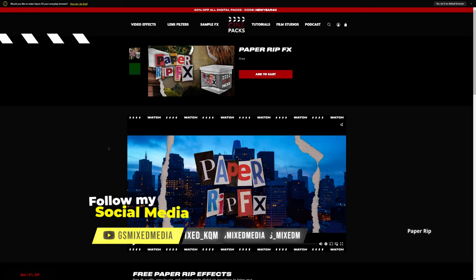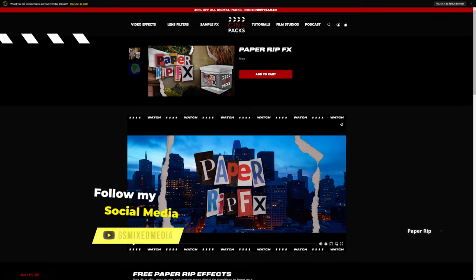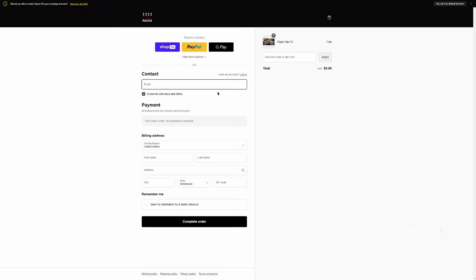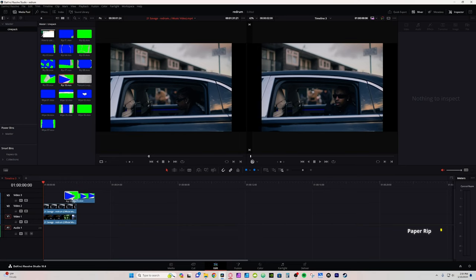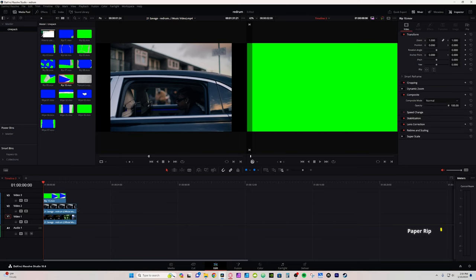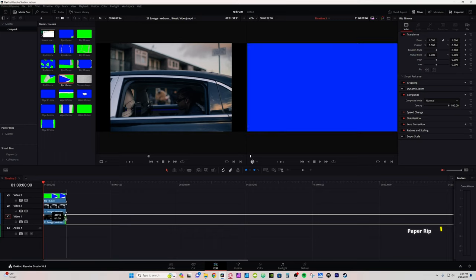For the first effect, we're going to start off easy. We're going to use the Paper Rip effects from Cinepacks — you can use the link in the description. This pack is free; all you're going to do is add it to cart and check out. The one I'm going to use for this demonstration will be Rip 10. I'm going to take it and place it on top of my clips and trim them down to line them all up.